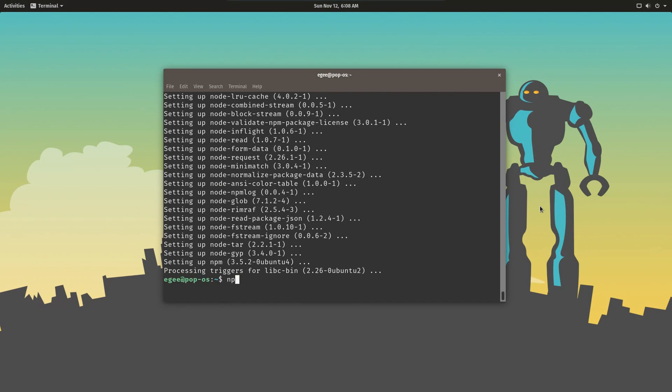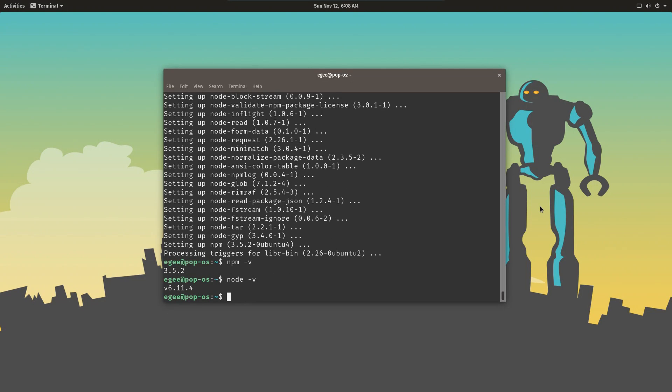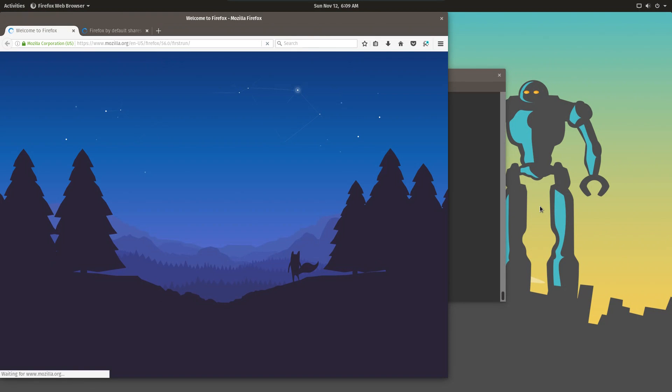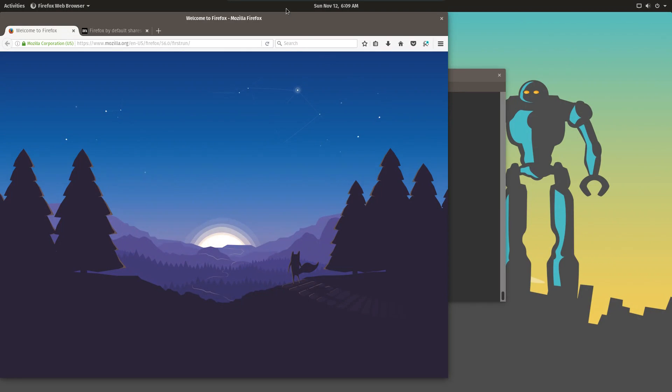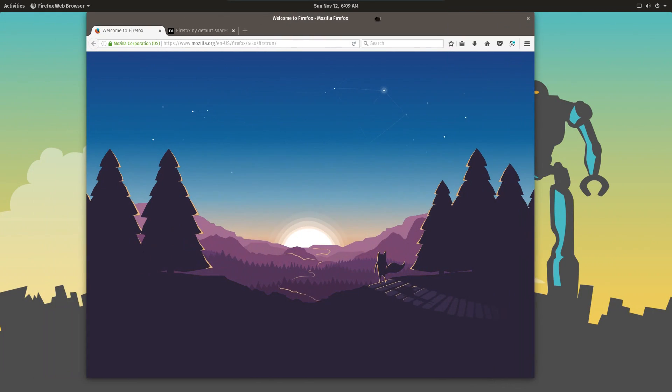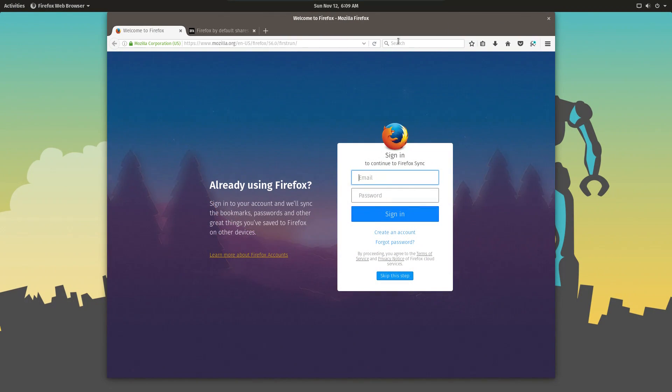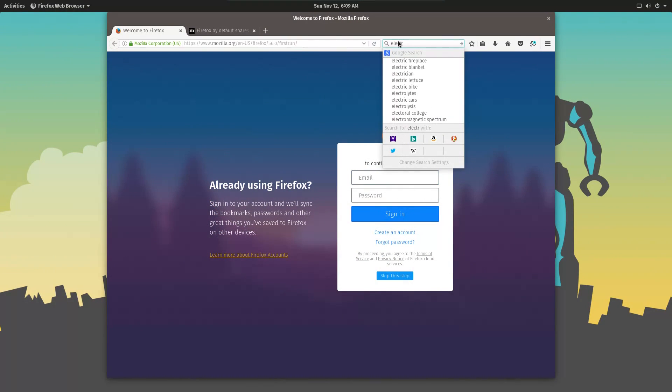Once both packages are done downloading and installing, do npm -v and node -v. In this video we're going to be using NPM 3.5.2 and Node 6.11.4. The latest version of Node as of this video is 9.1, and the latest LTS release is 8.9, so it gives you an idea of how far behind Ubuntu is.